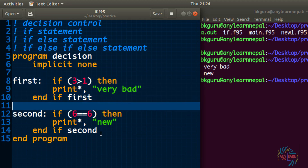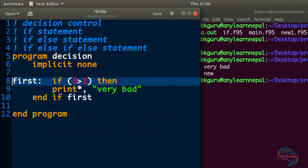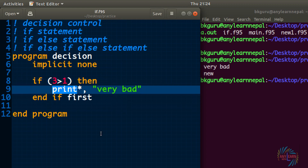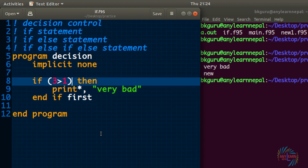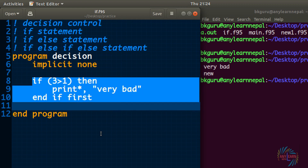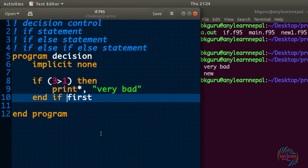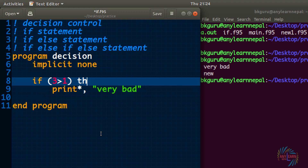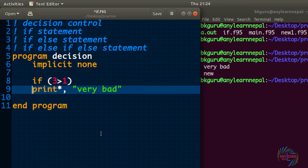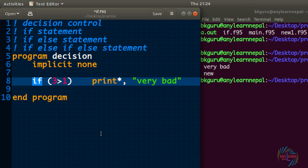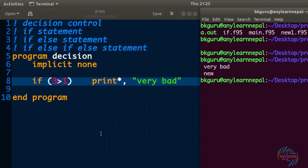Now let me show you another thing. If you have a single statement inside the if, there is one shortcut way to write the if in a single line. For that you don't need to write 'end if' and 'then' — simply cut them and write it in a single line. So: if 3 is greater than 1, print 'very bad'. This can be very useful to make the code shorter.